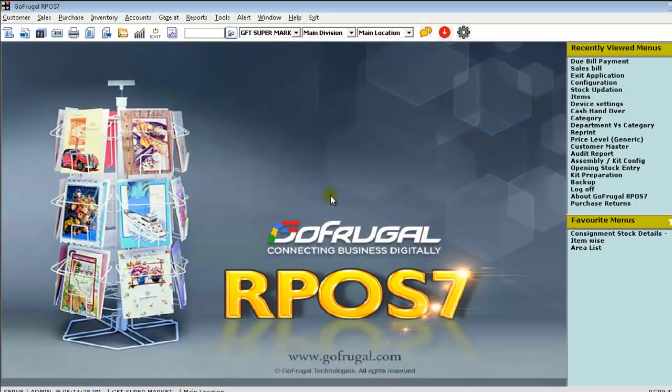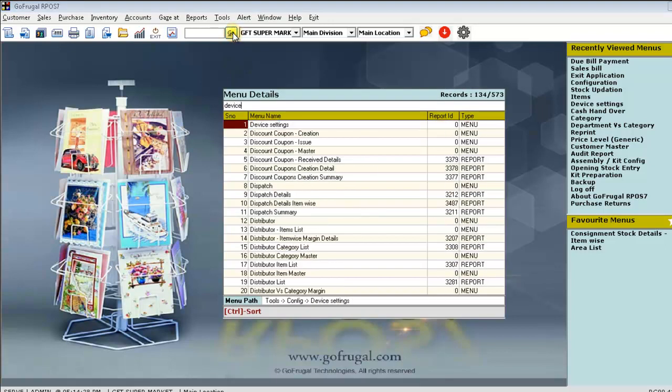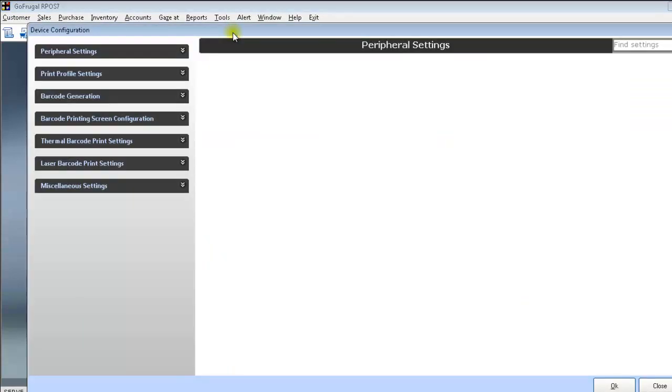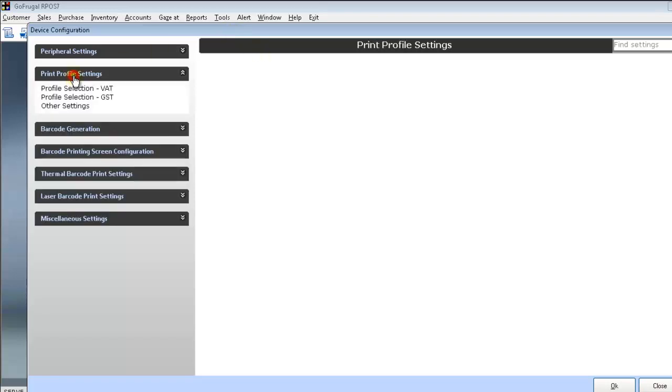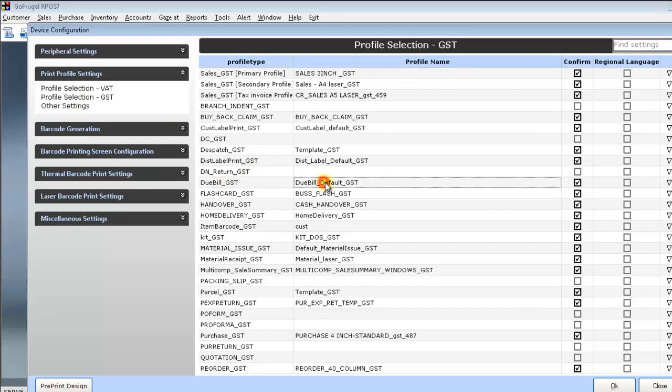To map the print profiles for these transactions, click on go and open device settings. In the device settings, click on print profile settings and profile selection. Here, you will be having a print profile for due bill. Here you will be able to select the print profile or design that needs to be printed when a due bill is saved.